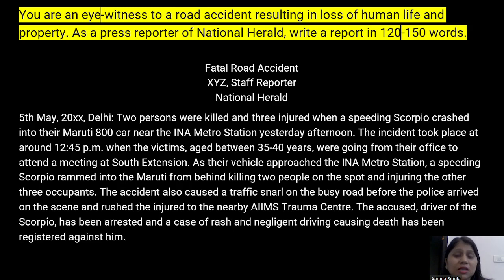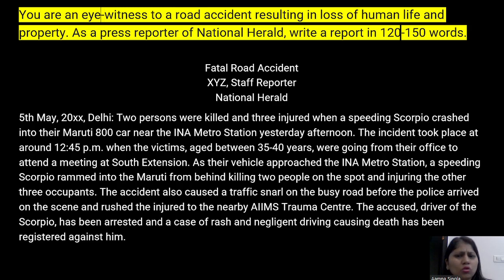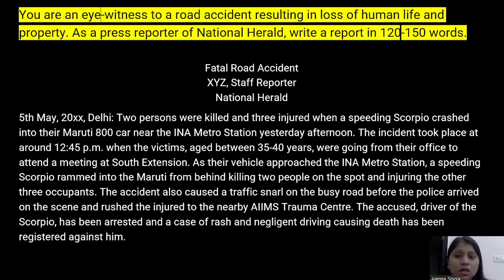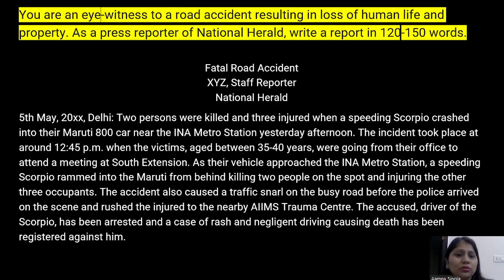You are a press reporter of the National Herald and you need to write a report on the accident. The heading is 'Fatal Road Accident' with each letter capitalized. Below it, write the reporter's name, 'Staff Reporter,' and the next line, 'National Herald.' In the left margin, write the date — 5th May 2023 — and the place, Delhi. Then begin: 'Two persons were killed and three injured when a speeding Scorpio crashed into a Maruti 800 car near the INA Metro Station yesterday afternoon.'